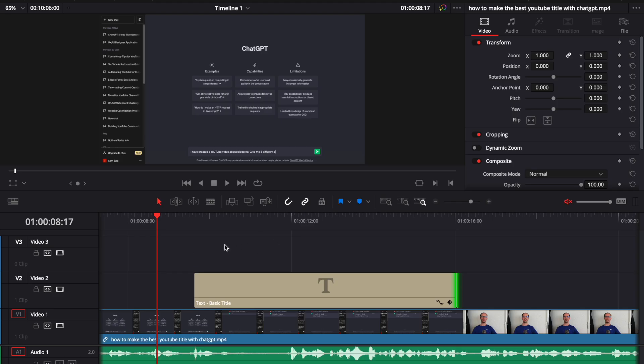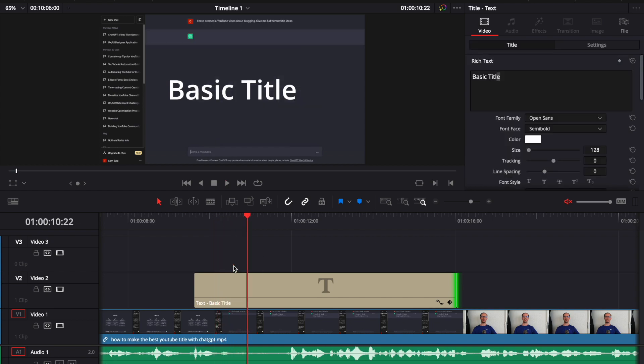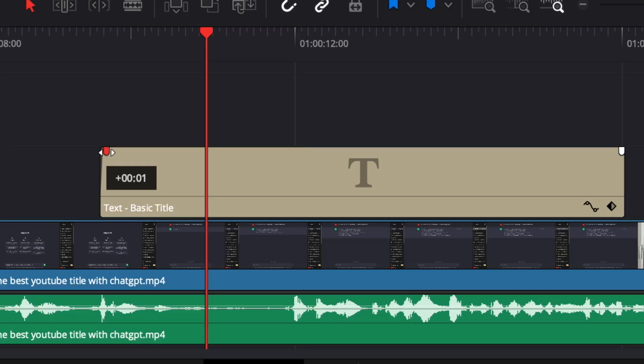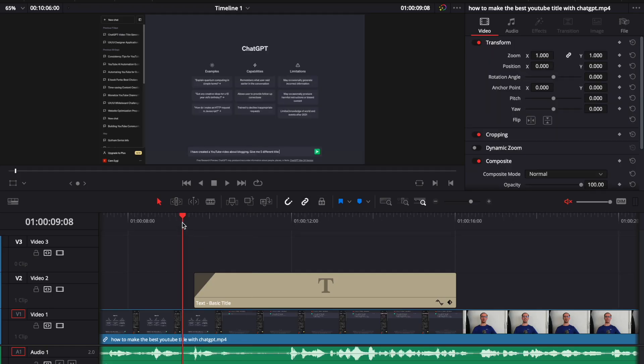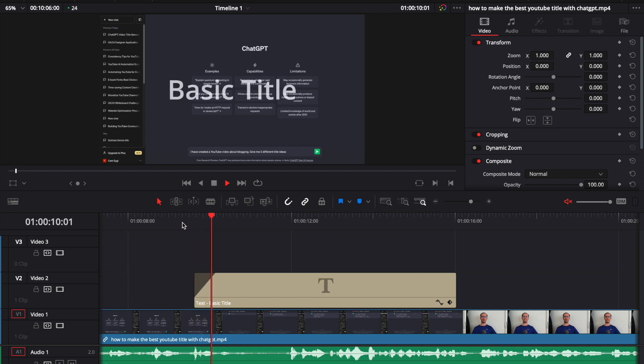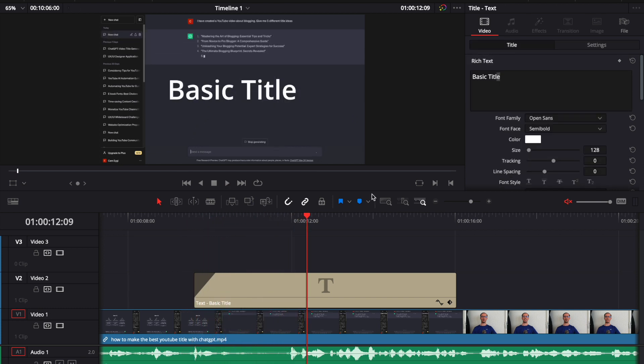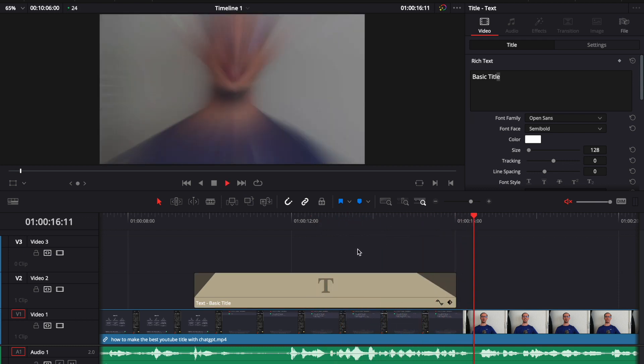You can also add some fading options to your titles, simply by dragging these little icons here from the corner. If you drag it to the inner part of your text. And let's play it again. Now we see that we have some fading animation. You can also do a fadeout animation as well. So if you do it like this, then you will also have a fadeout option.